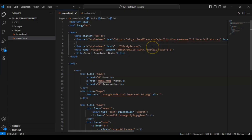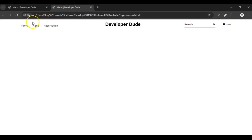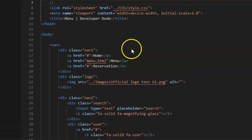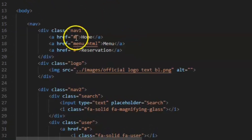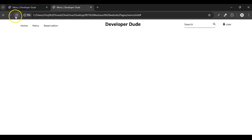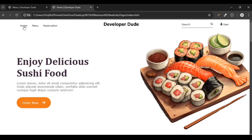Now let's check if we click Home — we are not landing on the home page. Why? Because we didn't set the href for the Home link. Set it to index.html, save it, check it — now we can go to the home page and also navigate to the menu page.